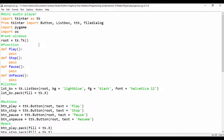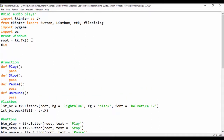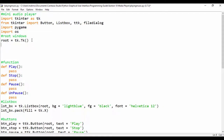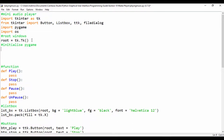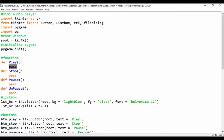The next thing we're going to do is call the pygame init method, because init is going to initialize pygame. Right under where we declared our root window, we're going to say pygame.init(). That's how we simply initialize pygame. Next, we're going to add functionality to our buttons.